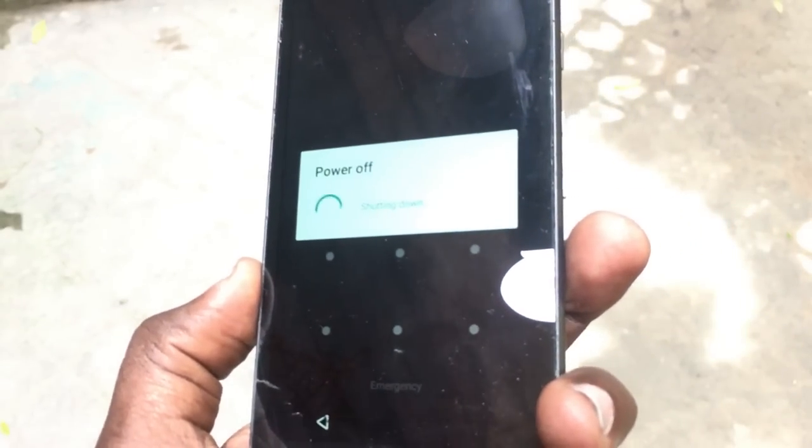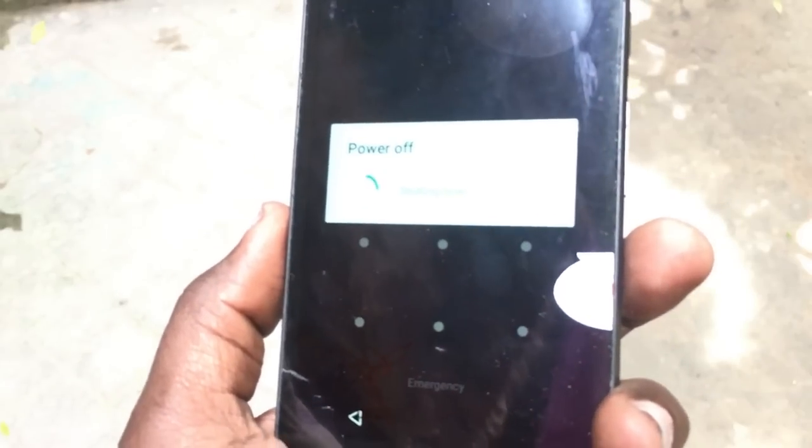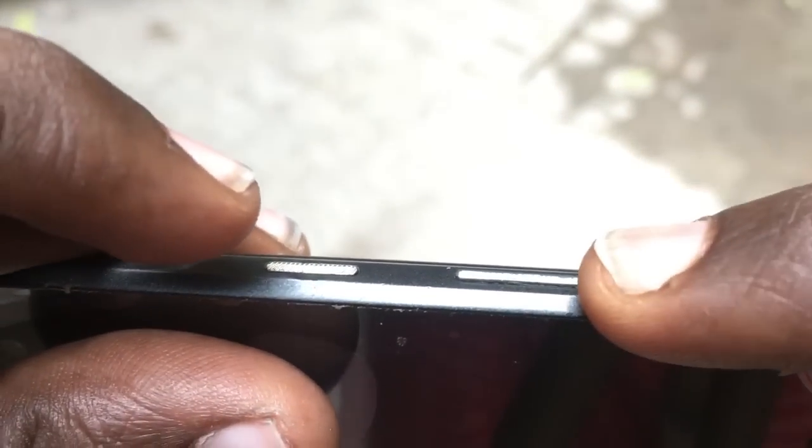It also works with other phones which have stock Android. First of all, make sure your phone is completely off and the battery charge is above 50 percent, and then try this method.